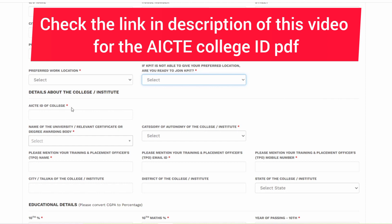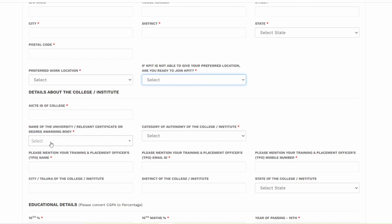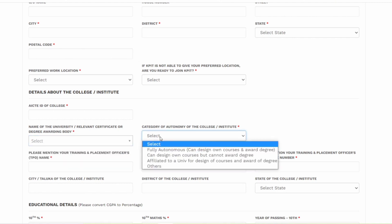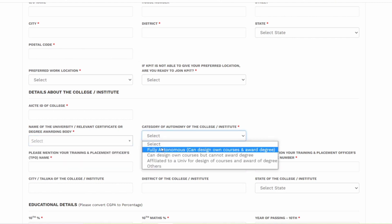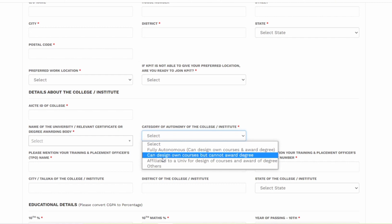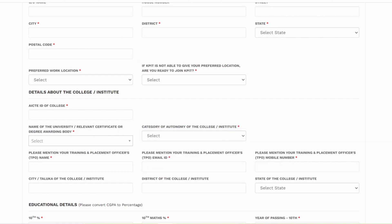AICTC ID of college - you can simply go on Google and search the AICTC ID of your college. After that, you have to enter the name of the university that you are studying at. You can add the name of any university and it will be automatically fetched, and you can select that university. And then category of autonomy of the college.